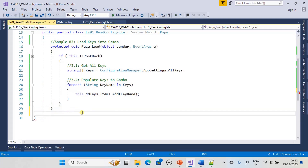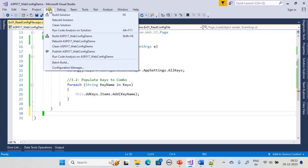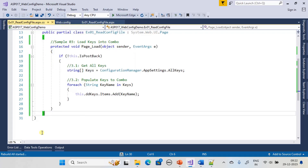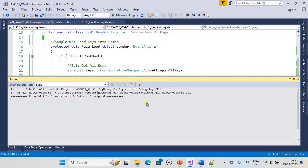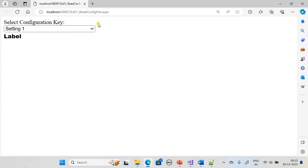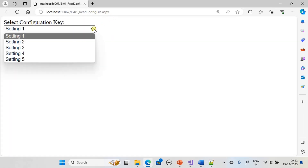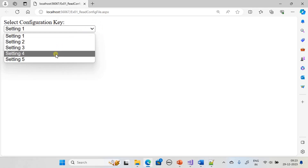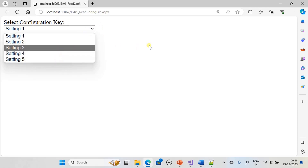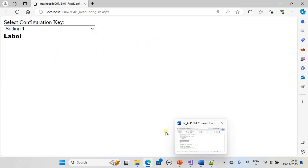In the combo box we can see all the keys loaded. If we add more keys to the web.config file, they will also get reflected in the combo box upon reload.